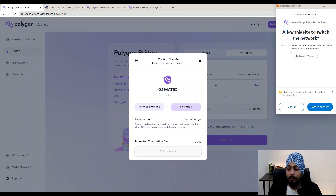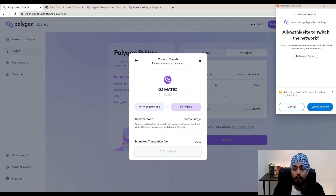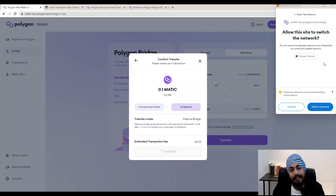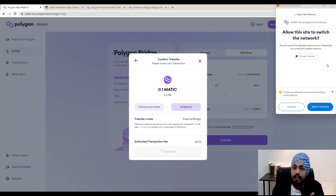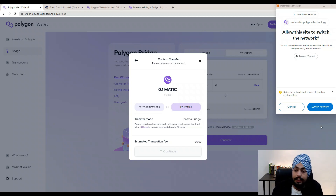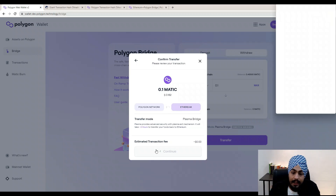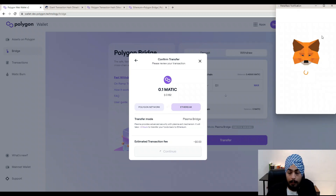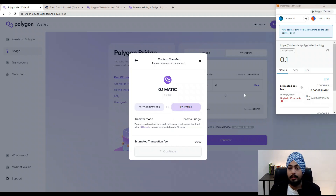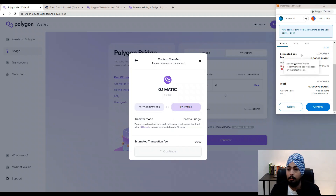Click Continue and you will see a MetaMask pop-up. It is asking you to switch networks — because we are doing a transaction from Polygon to Ethereum, we need to be on the Polygon network. Click the Switch Network button and it will directly change the network. A MetaMask notification will pop up and you need to confirm your transaction: you are withdrawing 0.1 MATIC from Polygon to Ethereum. Click Confirm.